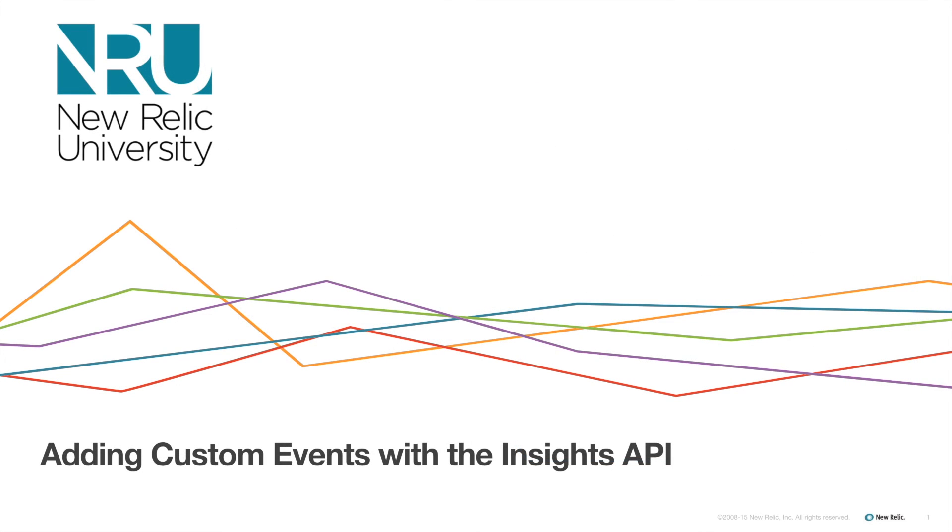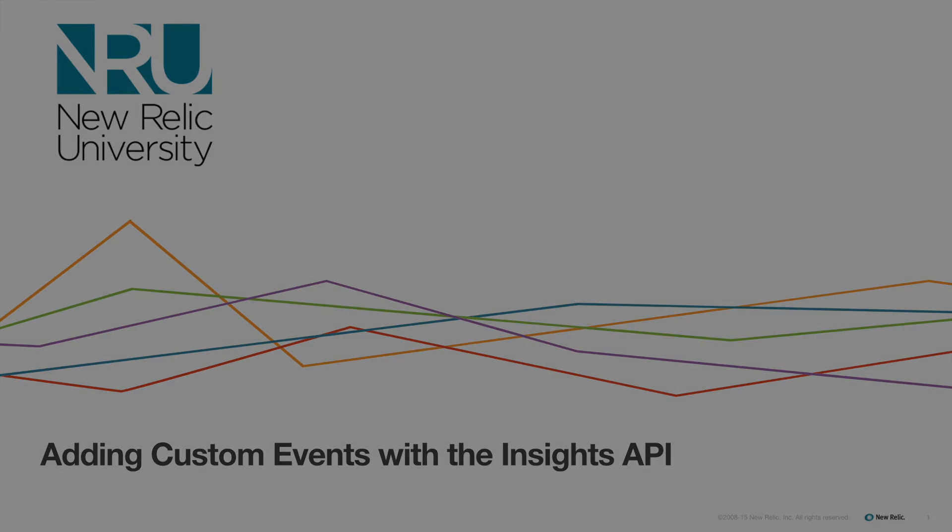Now that you know how to use the Insights API, you're ready to start adding custom data to get even more meaningful and useful info about your app.